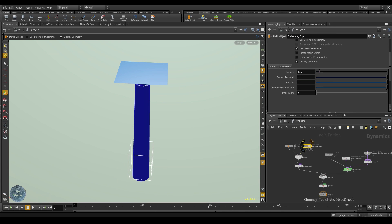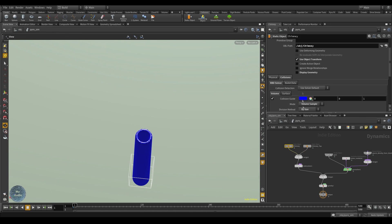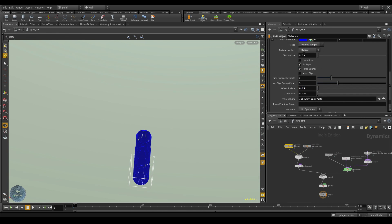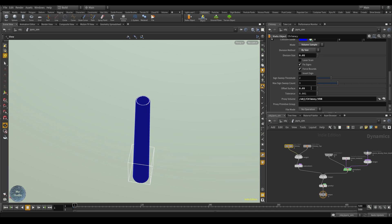Turn on visibility on the pyro simulation, dive inside, go to chimney top, and turn off display geometry so we can see just the chimney. Sometimes after adjusting the offset surface, poly extrude, or division size and running the simulation you may still see smoke going through the surface — that means you need to increase the thickness a little more. Now we'll test it.